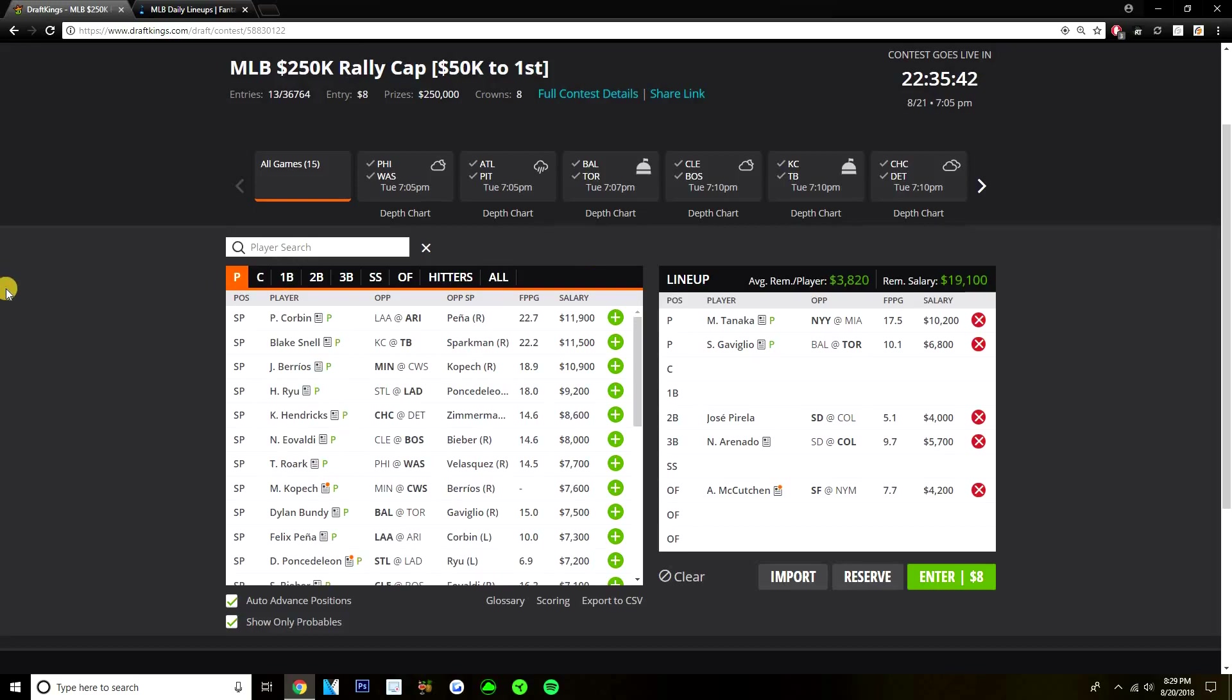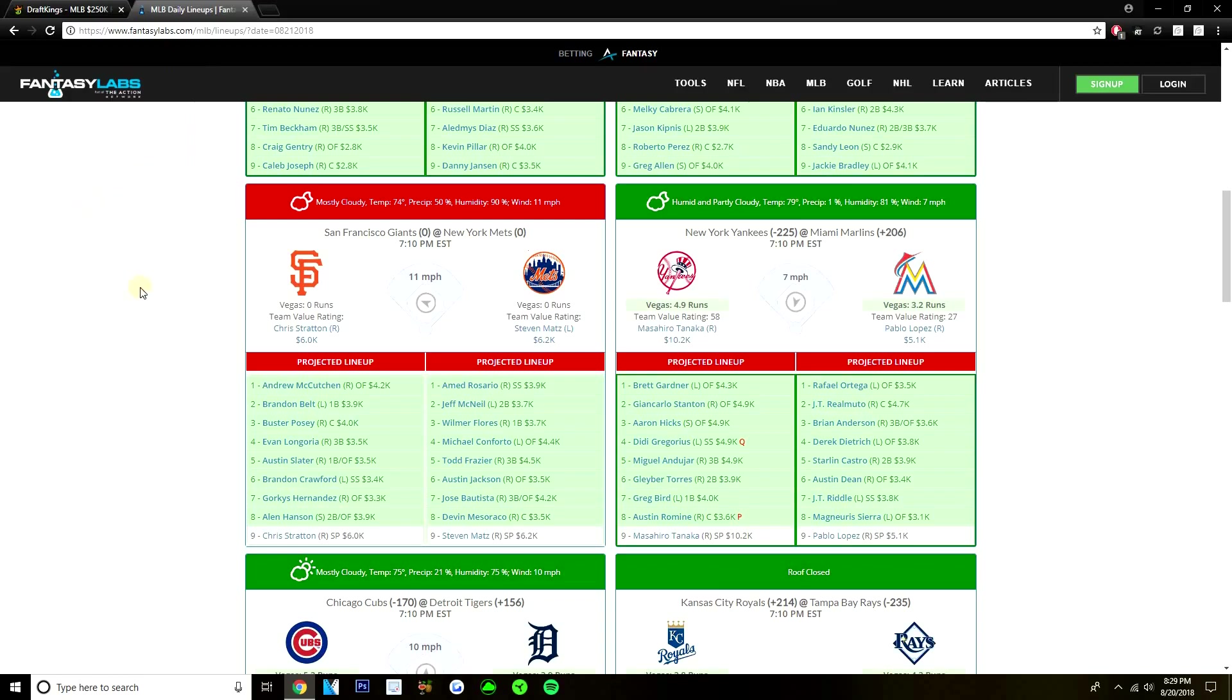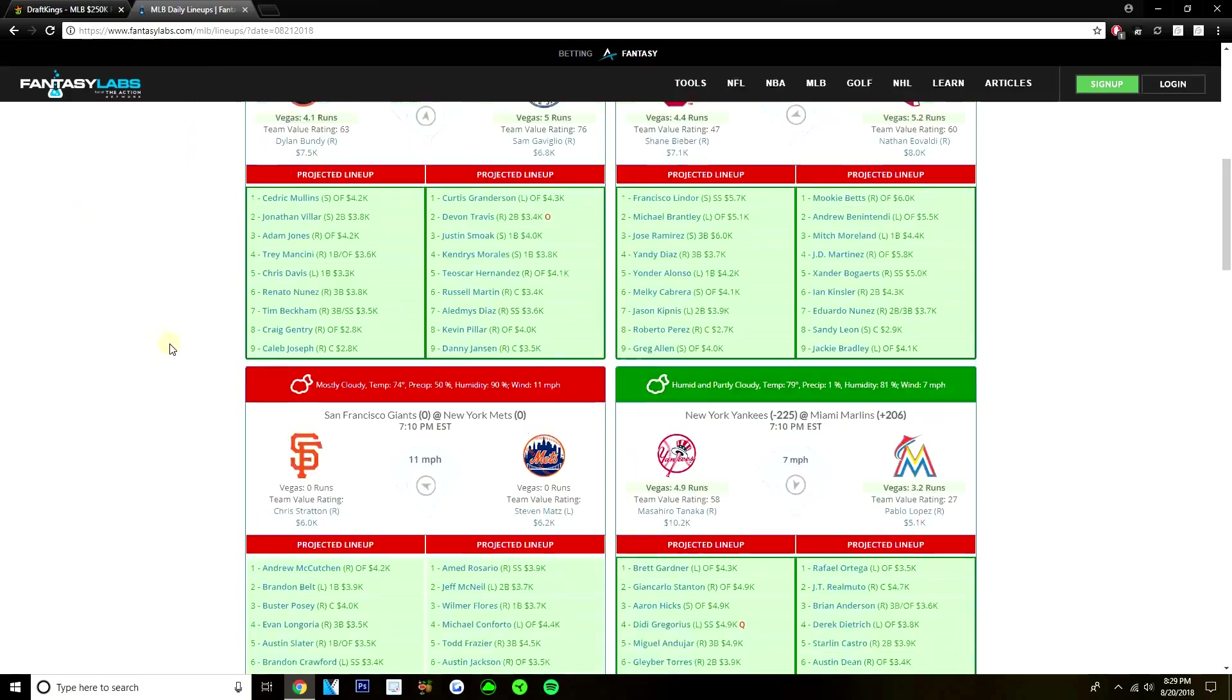Does have 10 stolen bases this year. And Matz, we all know, really struggles with holding on runners. Always allows a ton of stolen bases. Just really like this spot for McCutchen. He's been a guy just throughout his career that's always hit lefties well. And today he's facing a really, really bad lefty. So I have a ton of interest in McCutchen. 4,200, I feel like nobody's really going to be on him today. Definitely another guy that I like in the outfield. But yeah, these are my five plays for today, guys. Masahiro Tanaka, Sam Gaviglio, Jose Pirela, Nolan Arenado, and Andrew McCutchen.